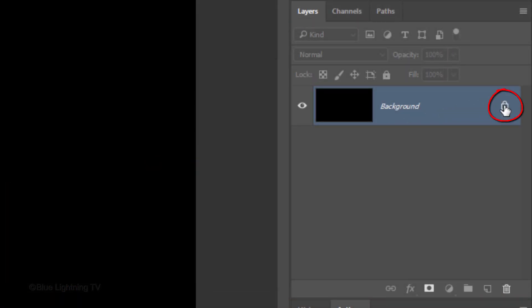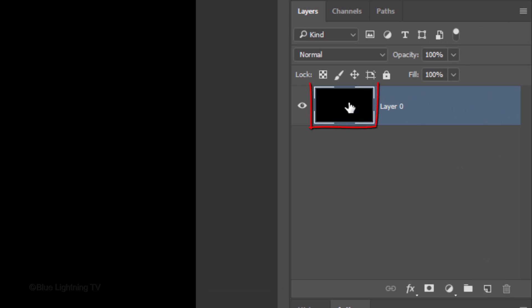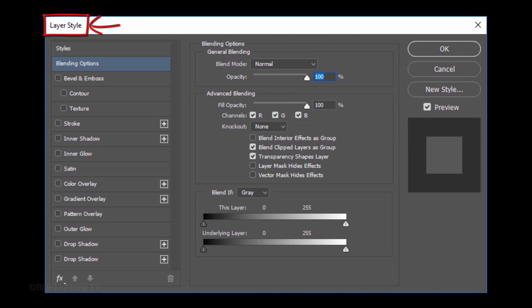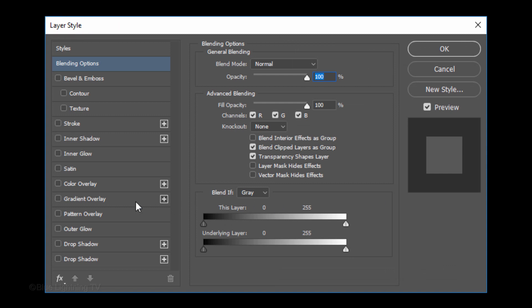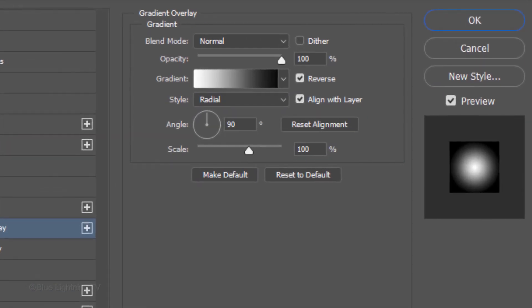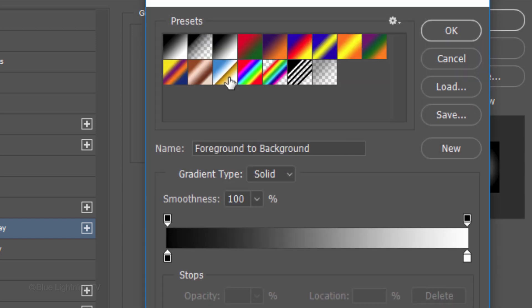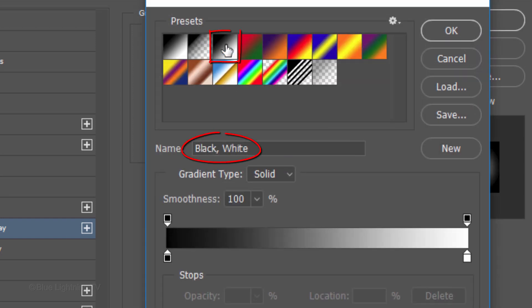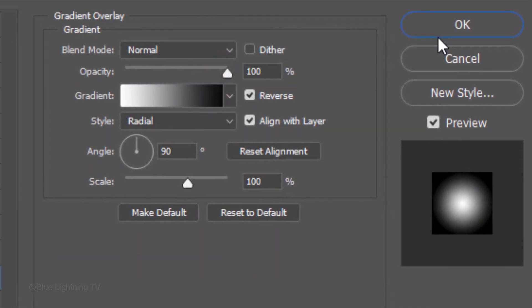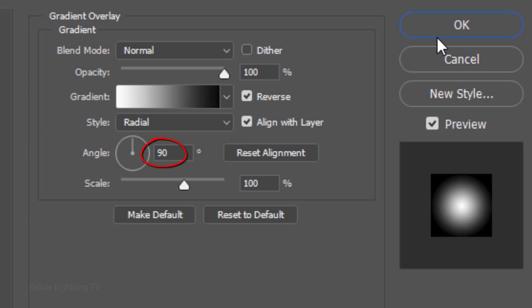Click the Lock icon to unlock the layer and double-click the thumbnail to open its Layer Style window. Click Gradient Overlay. The Blend Mode is Normal and the Opacity is 100%. Click the gradient bar and click the black, white thumbnail. The angle is 90 degrees and the scale is 100%.